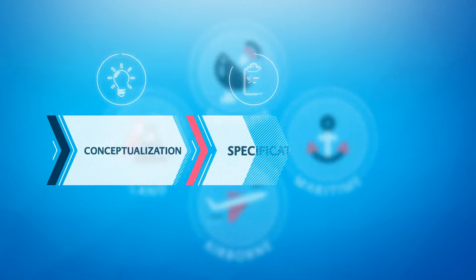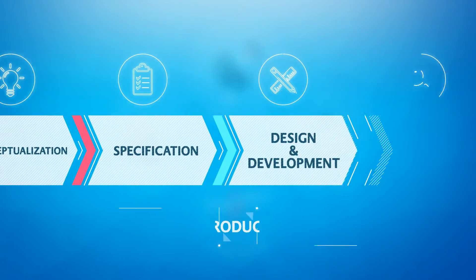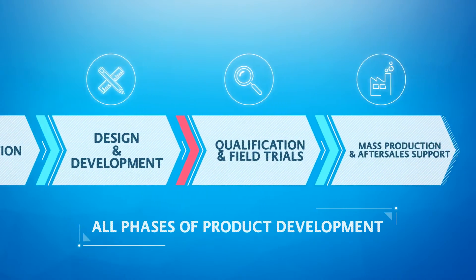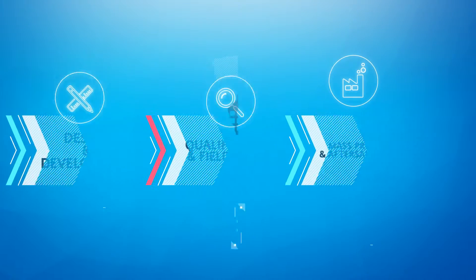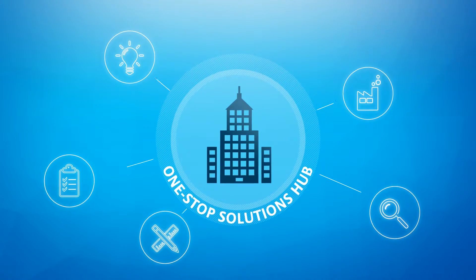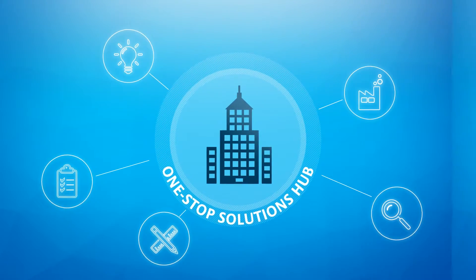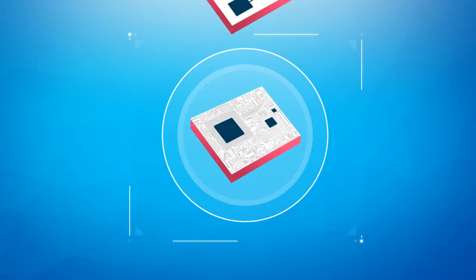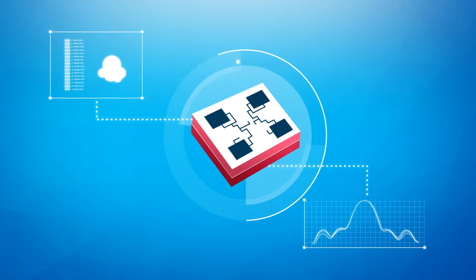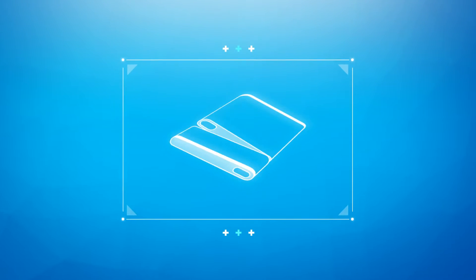Our design services cover all stages of product development, making us a one-stop solutions hub for all your communication needs. At AddValue, your requirements are aligned with the best solutions.